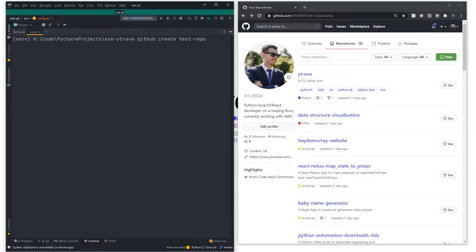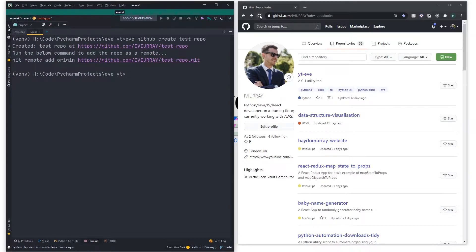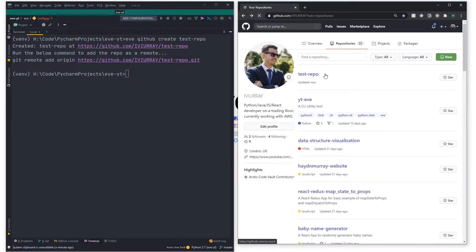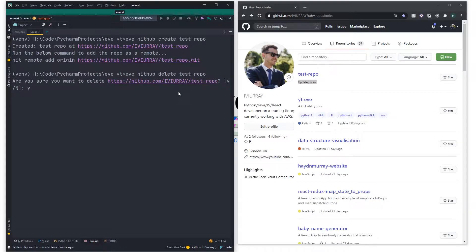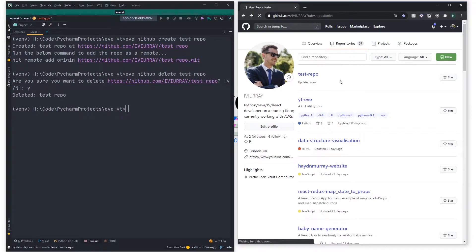In this video we're going to be adding two new commands to Eve: Eve github create, which will create a repository on GitHub, and Eve github delete, which will delete a repository. Here you can see us running the Eve github create command which creates a test repo — and if I refresh you can see we've just created it. Similarly, I can run Eve github delete and it will ask if I'm sure, then delete the repo. If I refresh you can see it's now gone. So let's jump over to PyCharm and start coding this out.